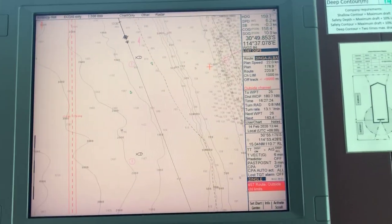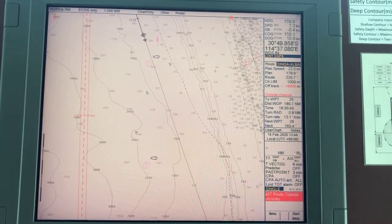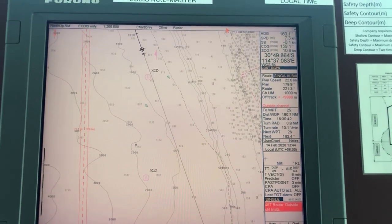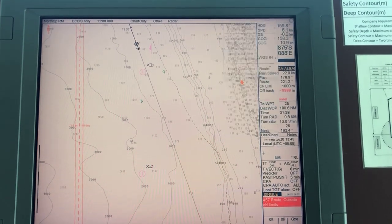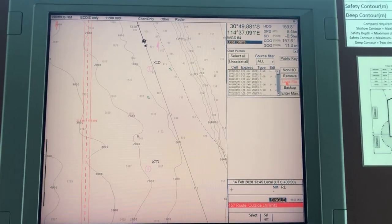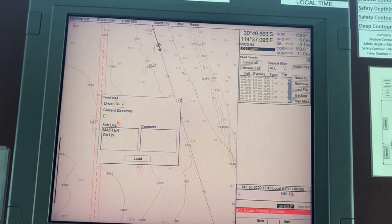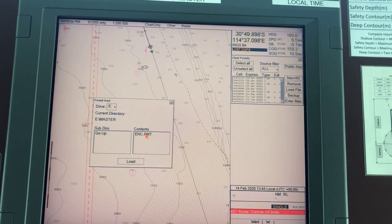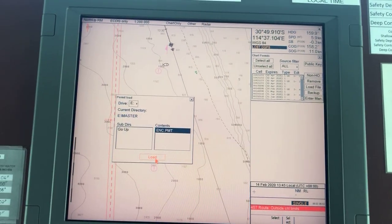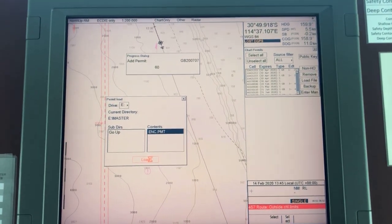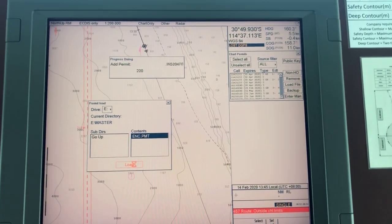Installing chart permits for your new voyage. Go to chart menu, chart permits, load file, select your drive that is E, master, and dot enc.pmt, load. Now it will start installing new permits for your new voyage.